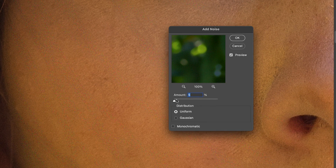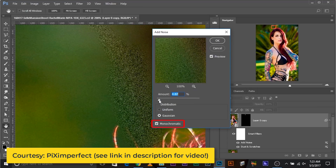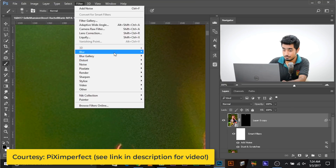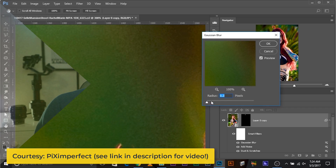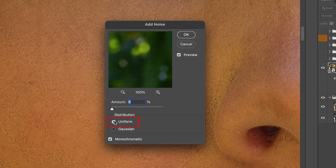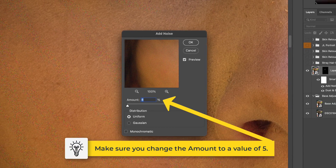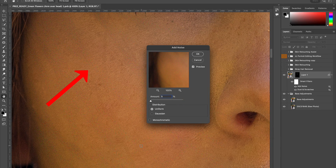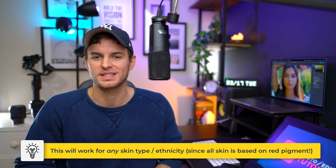The old method recommends using Gaussian distribution and Monochromatic to remove the color from the noise, plus an extra step of adding a Gaussian blur to enlarge the noise. What I'm suggesting with the new method is something much simpler and faster, which also creates a much more natural and undetectable result: use Uniform distribution and deselect Monochromatic. Deselecting Monochromatic ensures the noise maintains its color, which really helps to blend the noise in with the surrounding skin texture on the face — the effect is really like magic.